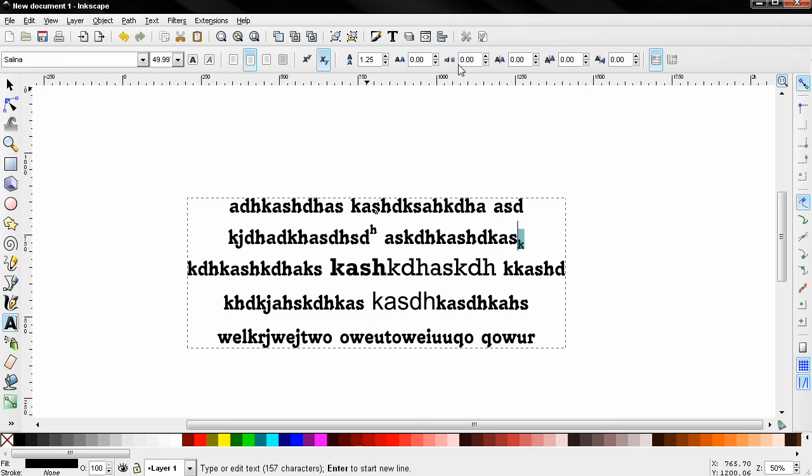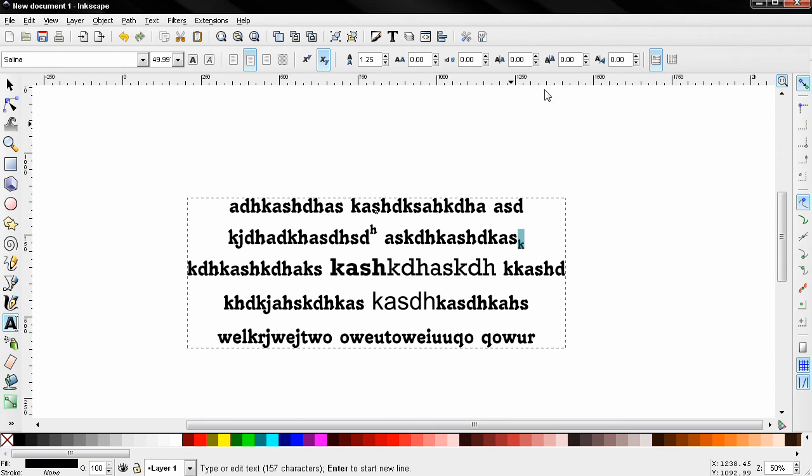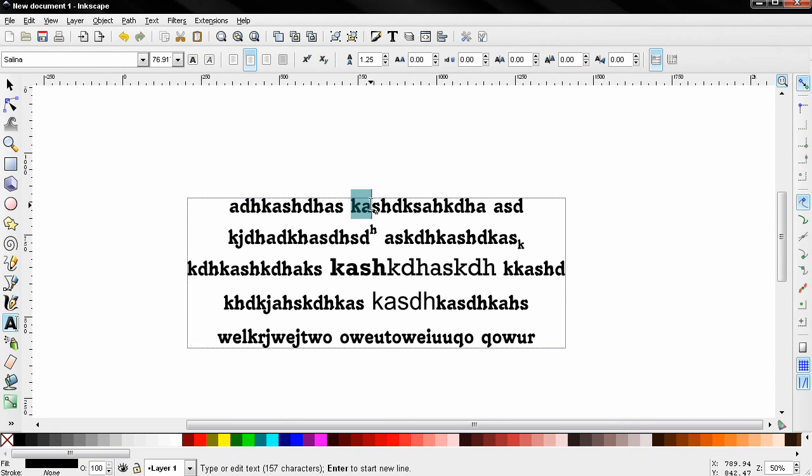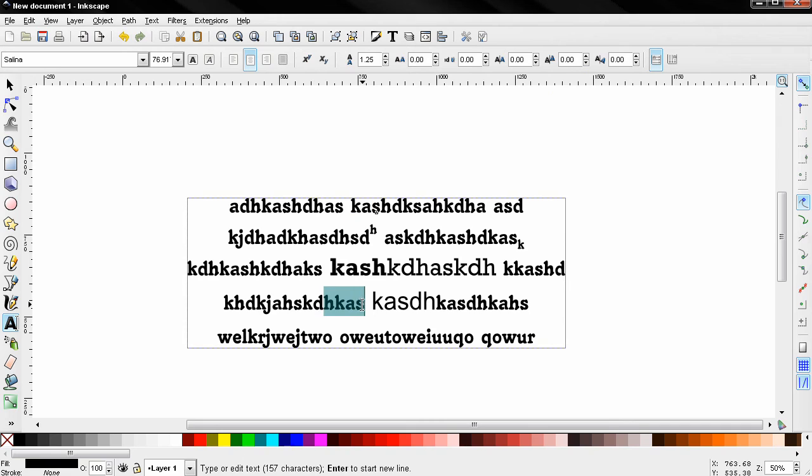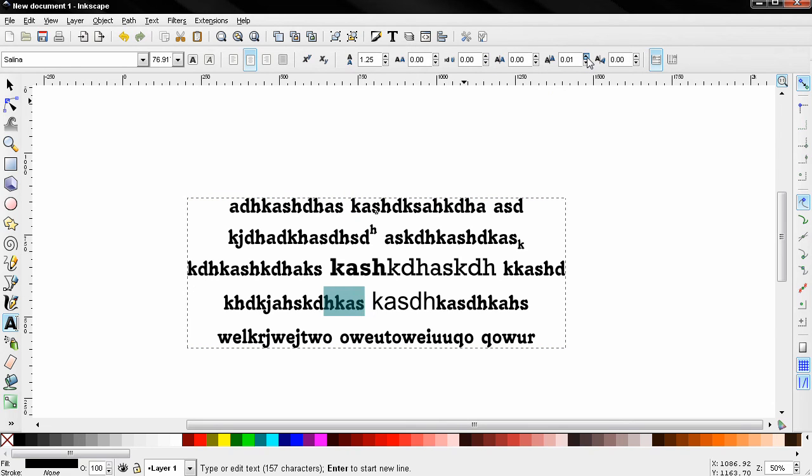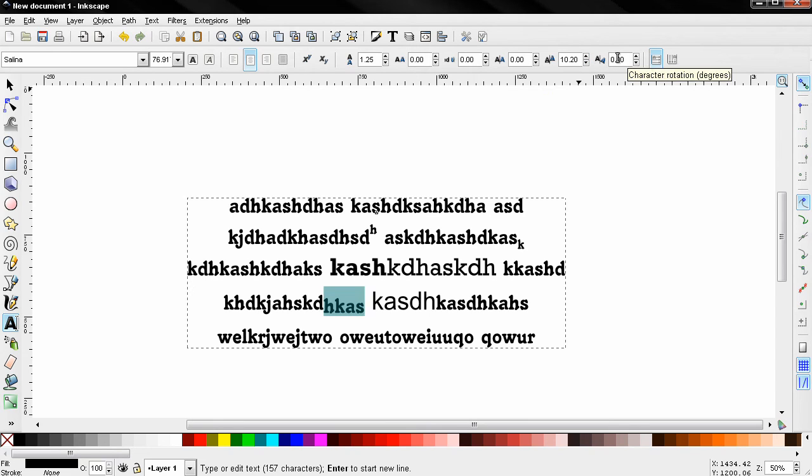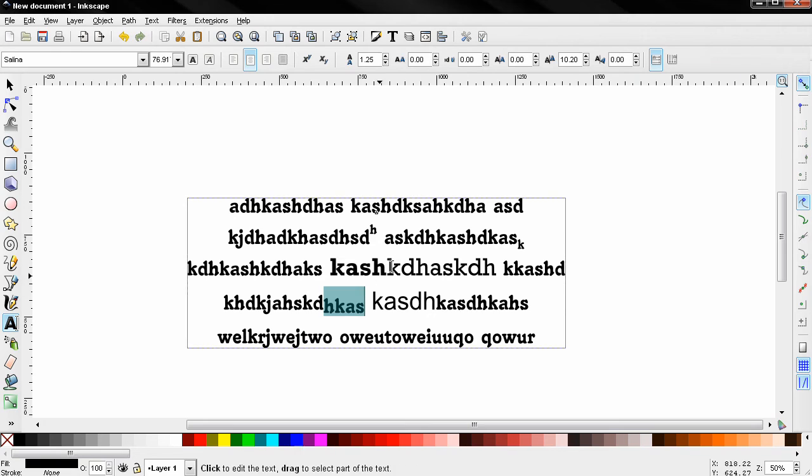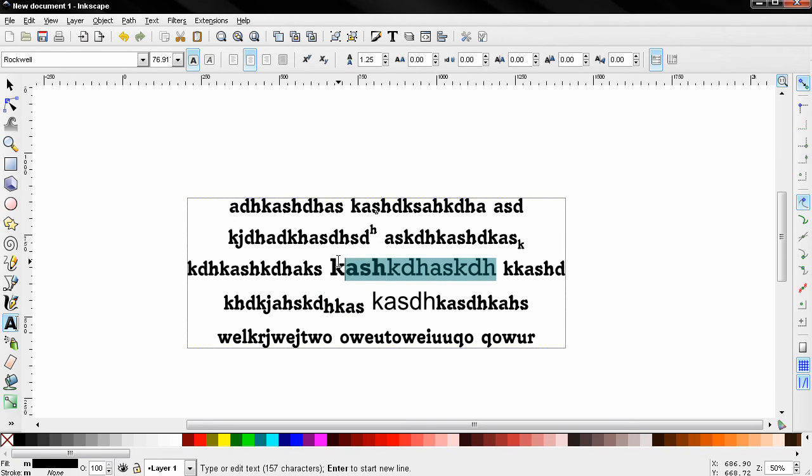Maybe this one here is a little bit more different. You can do a vertical shift. Let's select the word and you see how this works. You can also do character rotation. Let's see how that works.